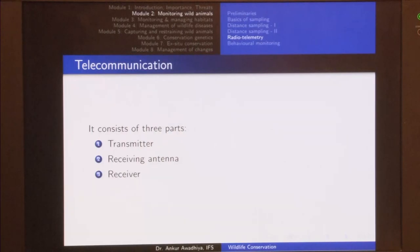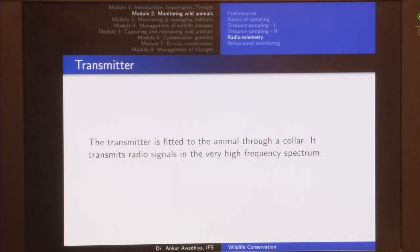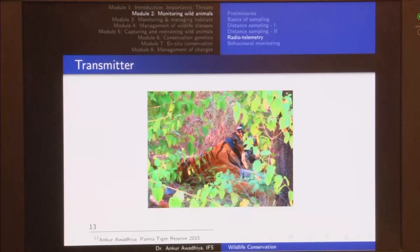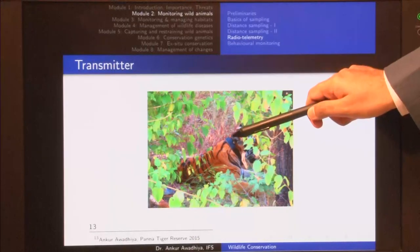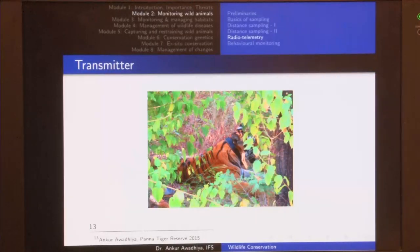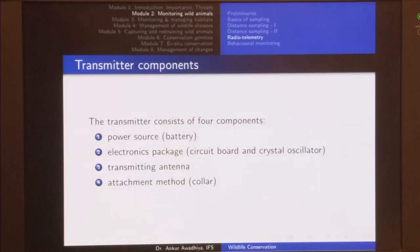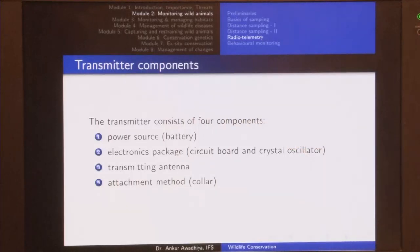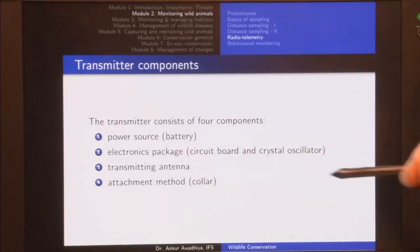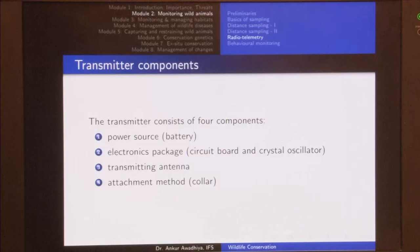A VHF transmitter is fitted to the animal through a collar, and it transmits radio signals in the very high frequency spectrum. This is a tiger we saw in Panna — on its neck we can see this black colored strip, which is the collar. A collar is a device used to harness our equipment to the animal. The transmitter consists of four components: the attachment method (the collar), a power source (battery), an electronics package with a circuit board and crystal oscillators, and a transmitting antenna.